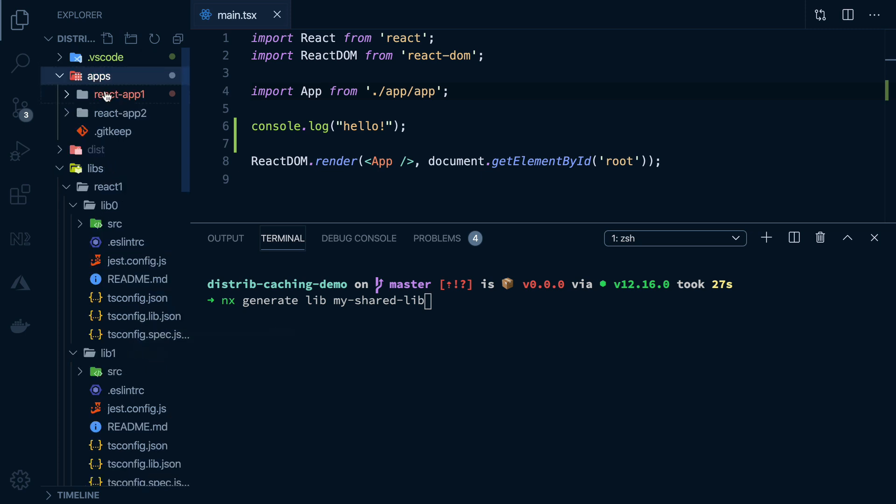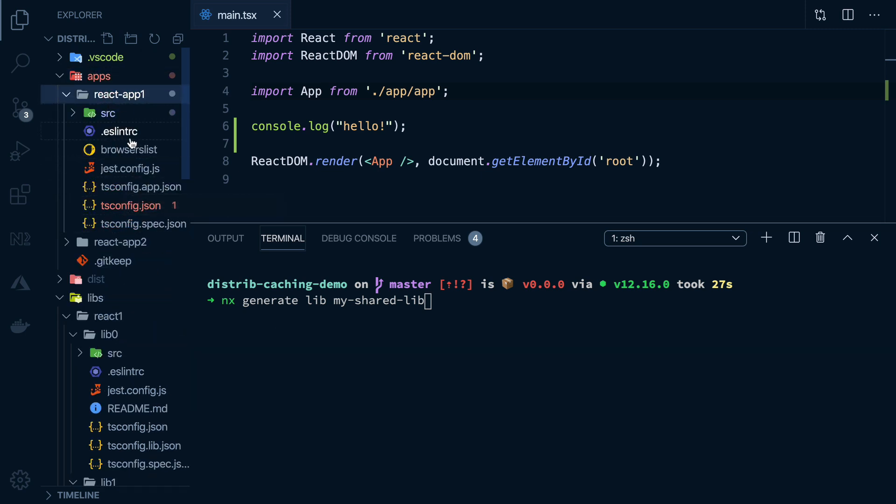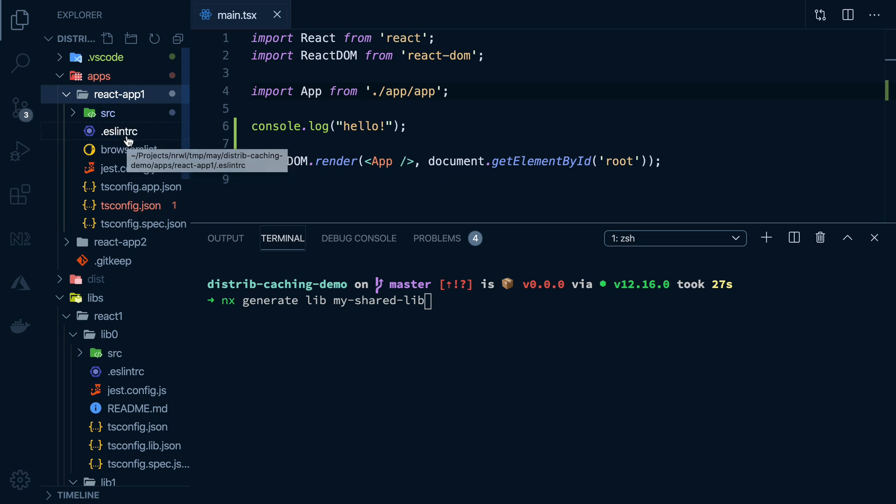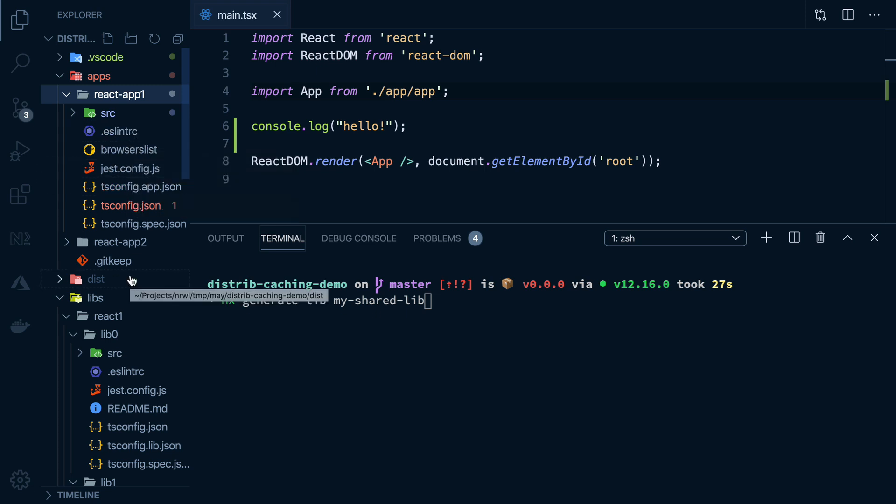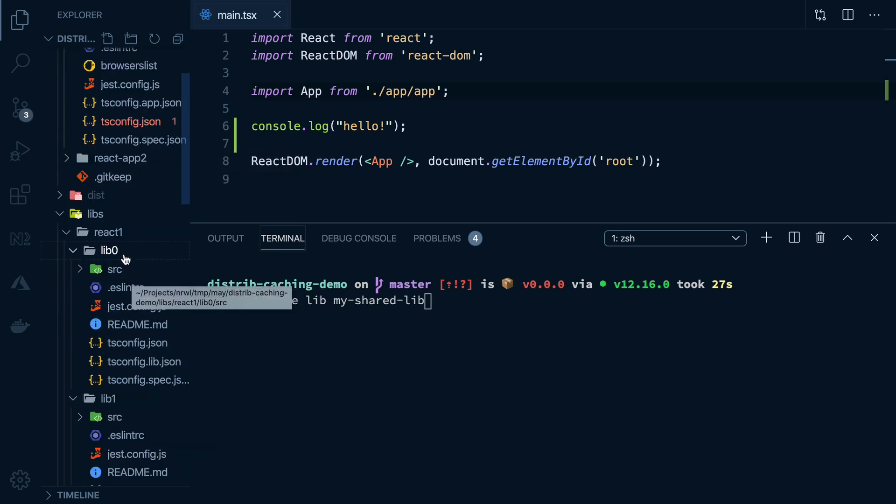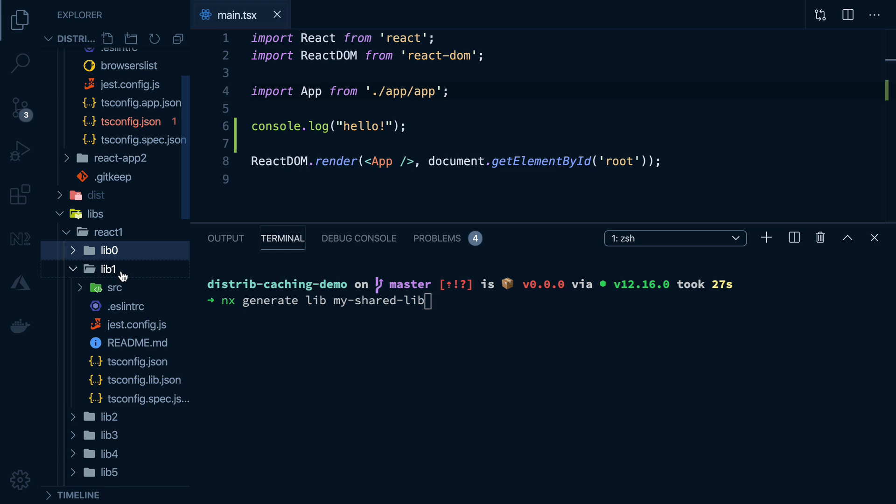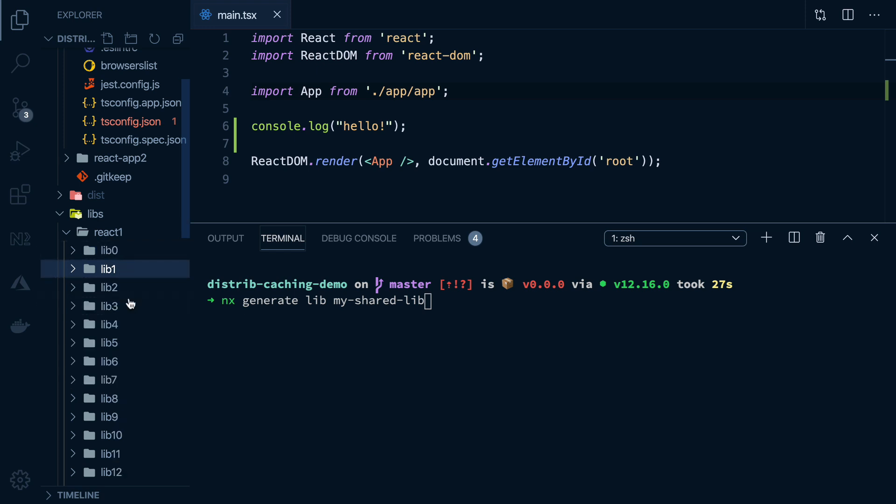For example, imagine having all of your code into this one app up here. Anytime we change anything in any of its files, we'll need to invalidate the whole cache, because we don't know what impact our change might have had to that application,